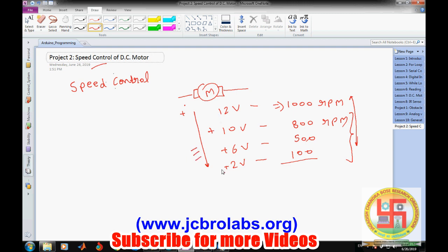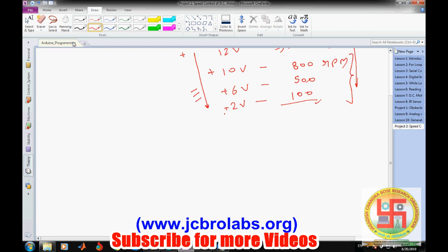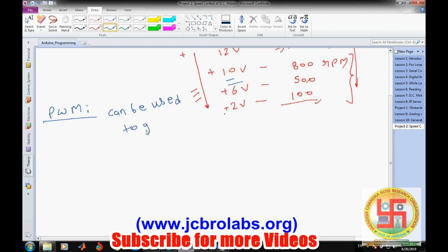The next question is how we get this varying voltage. There is a concept of PWM — I hope you have gone through our previous video, lesson 10, where we discussed how to generate PWM and how to get varying voltage. PWM can be used to generate different voltages.